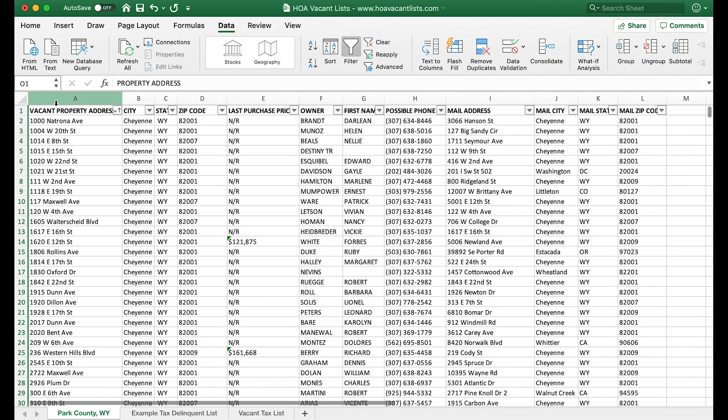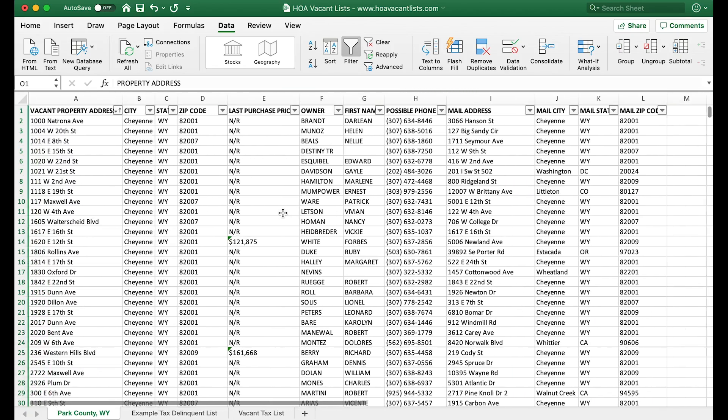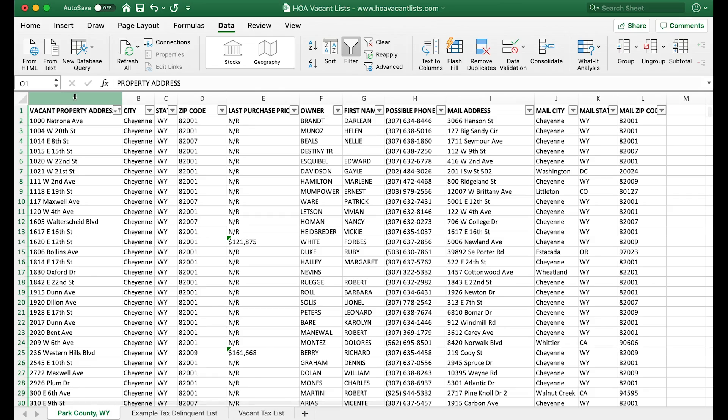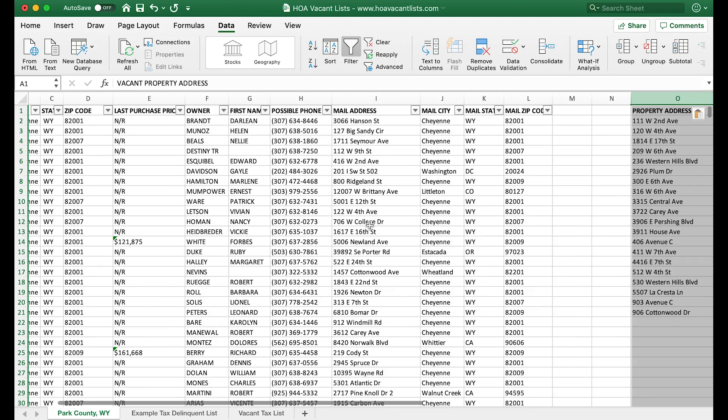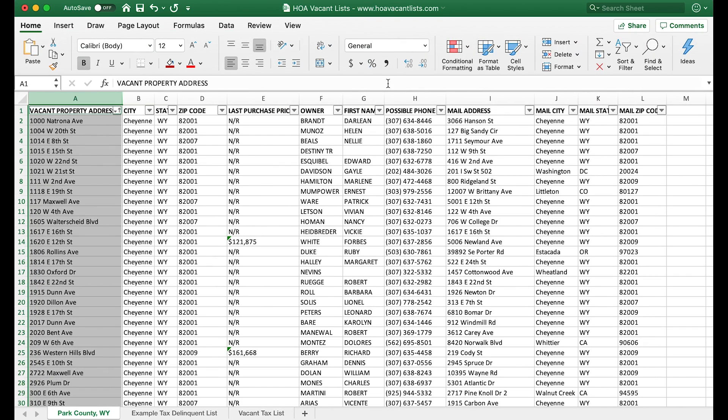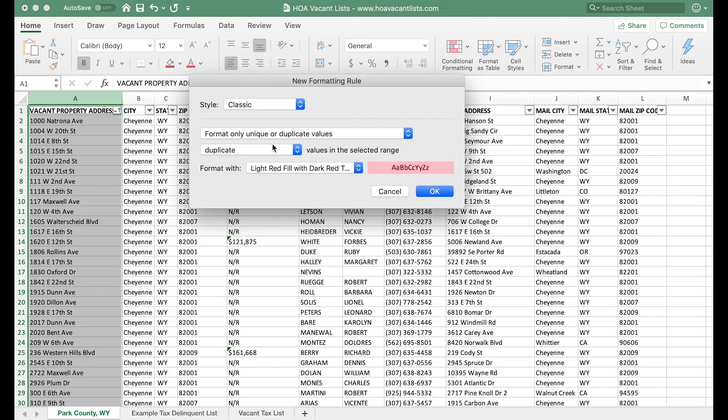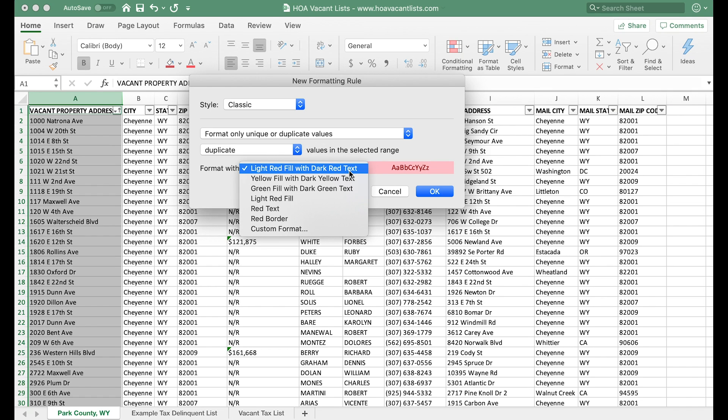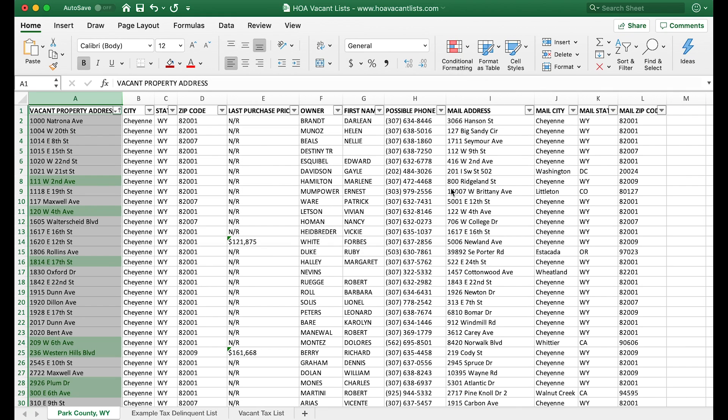So this is our tax delinquent properties, and we want to also select our vacant properties in this list. How do we do that? We leave this selected and highlighted. On a Mac you just hold command down and select this column, and it's gonna highlight both. Now with both highlighted, we go up to home, we're gonna go to conditional formatting, highlight cells rules, duplicate values. This is where the magic happens. It should say this—format only unique or duplicate values. You can change the color if you want, I like to go green. Press okay, and the ones that pop up in green are gonna be the ones you're going for.